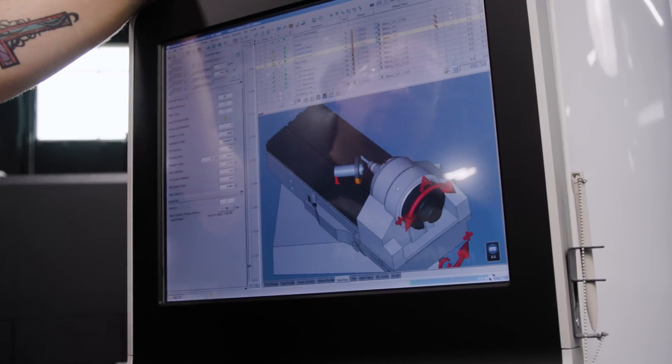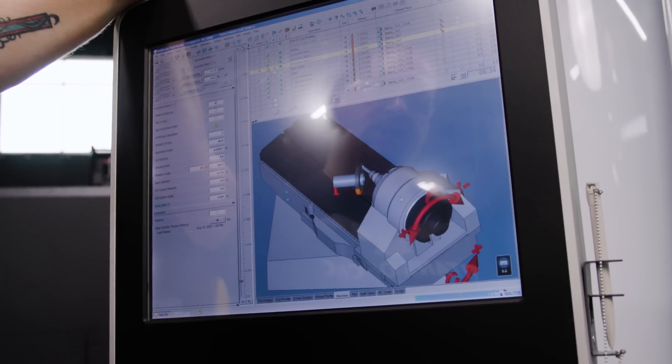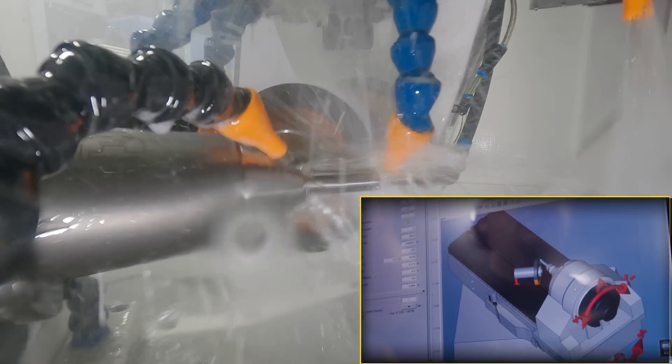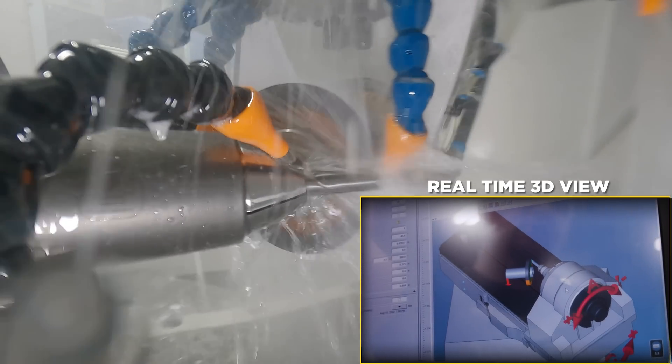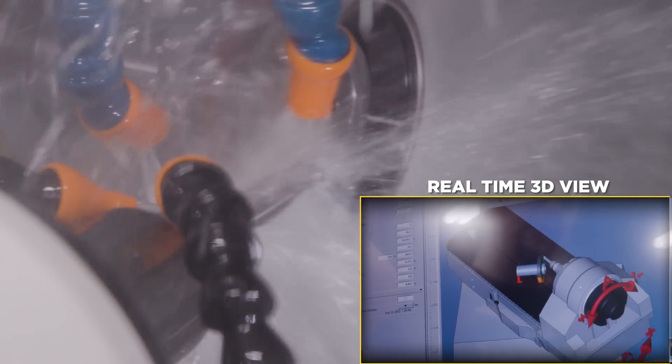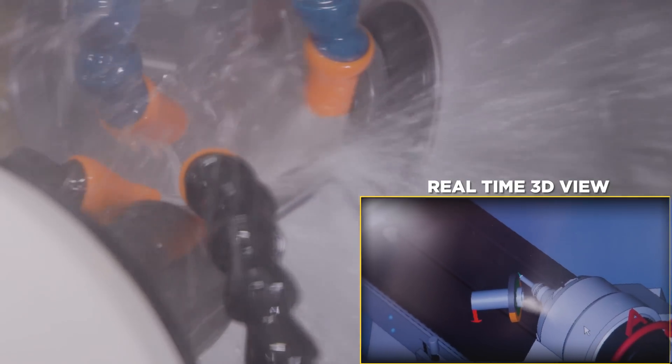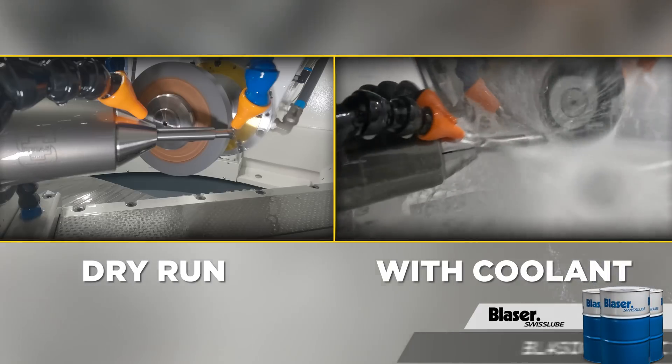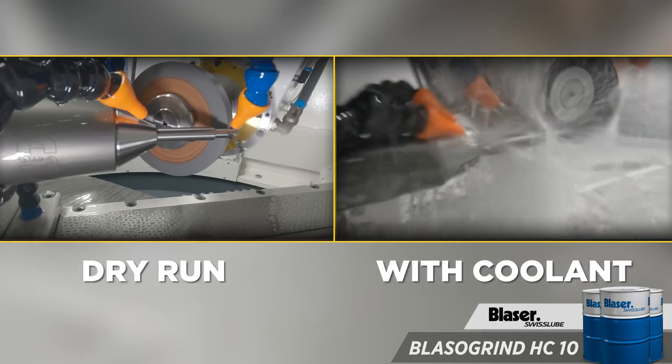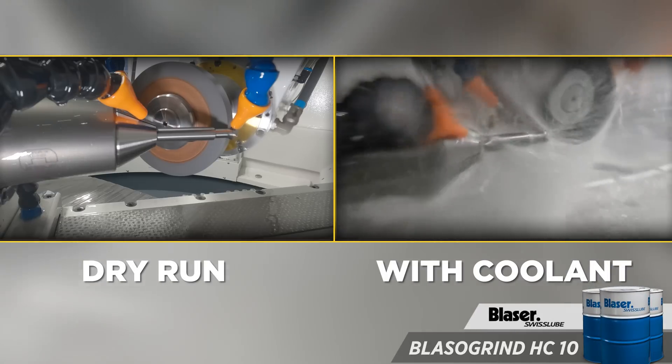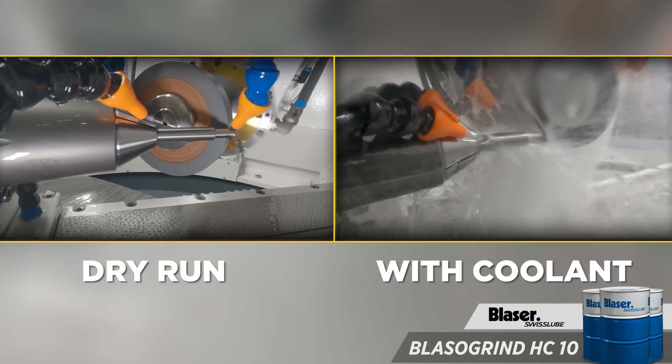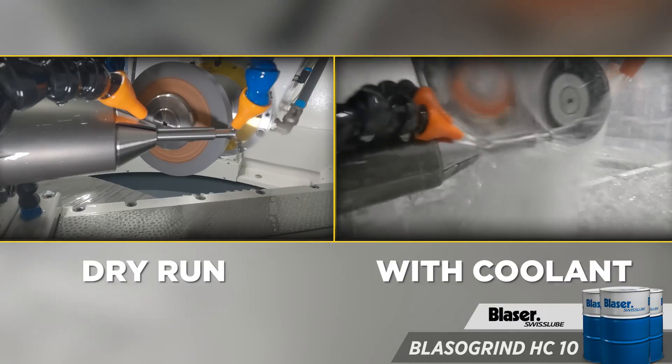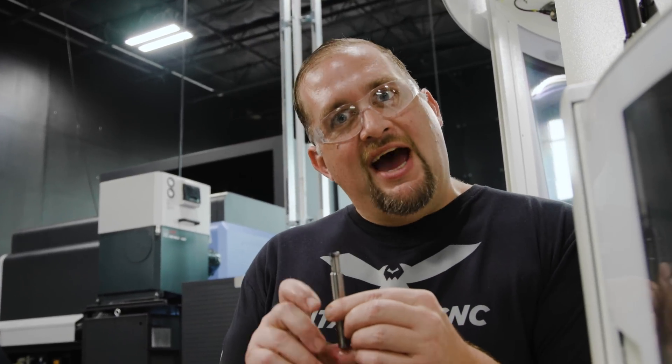One thing I find really interesting about this software is that you have a real-time representation of the machine in your simulation. So whatever your machine is actually doing, you're able to watch it real-time right here on the digital model, even though you may not be able to see what's happening through the coolant.